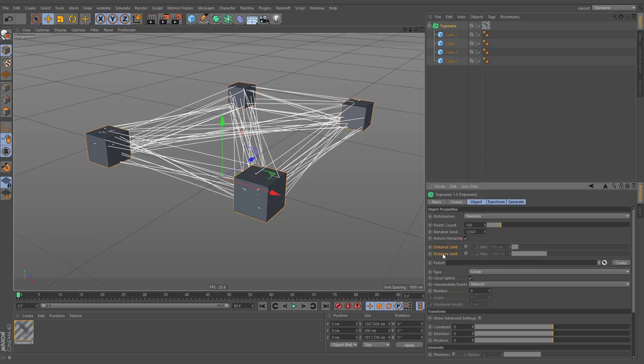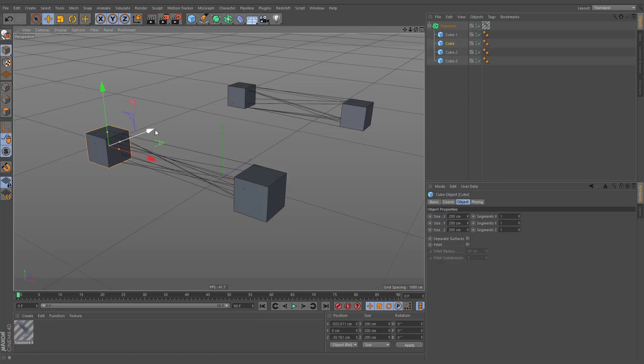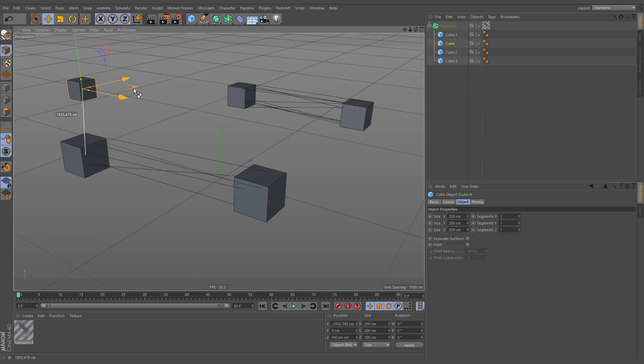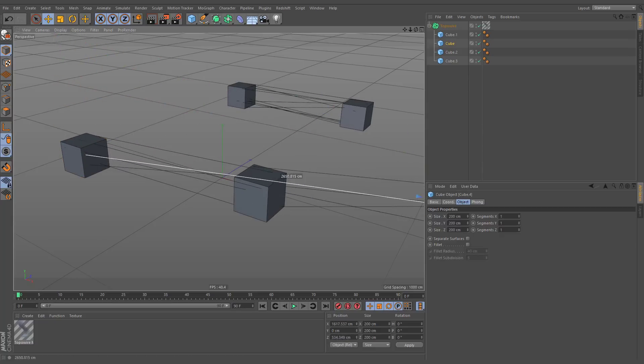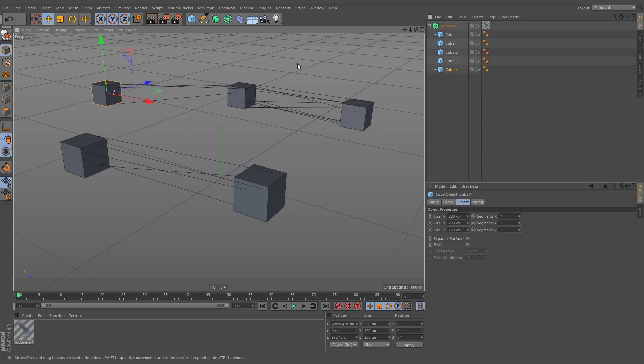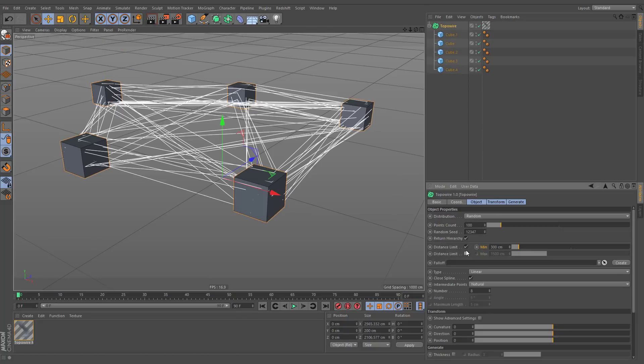Distance limit is self-explanatory. When these options are enabled, very short and too long splines will be removed. When disabled, no limit will take place.